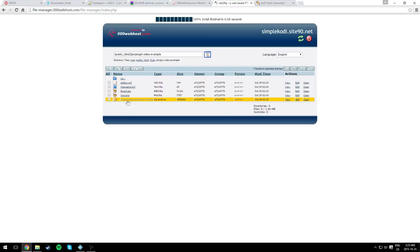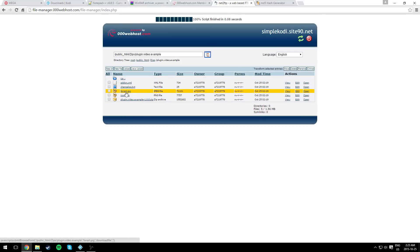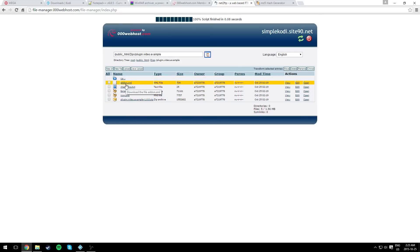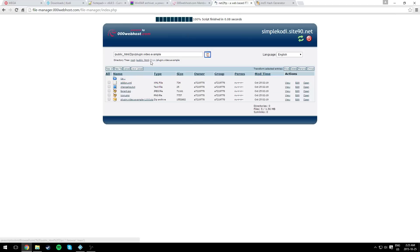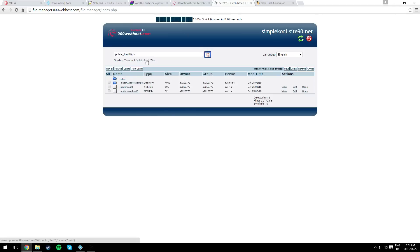In it, you need the zip file for your plugin, and you need the icon, fanart, changelog, and addon.xml. When you have all this, you should be good to go.